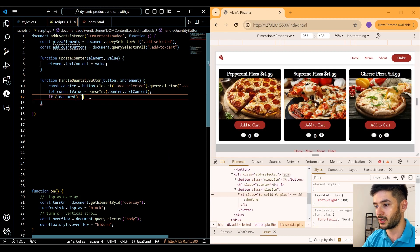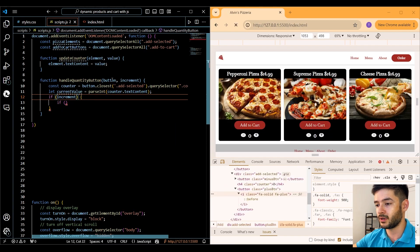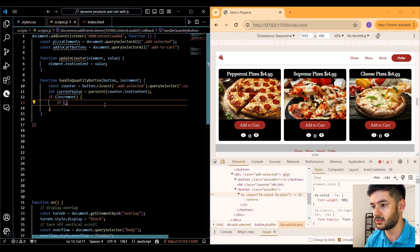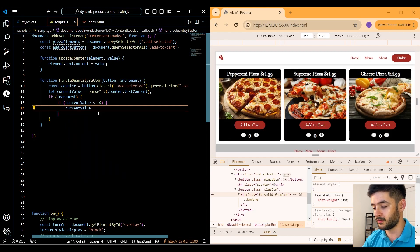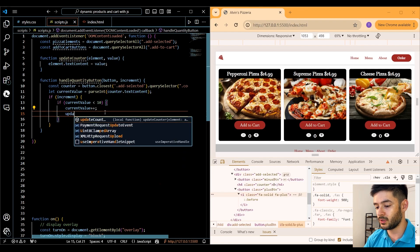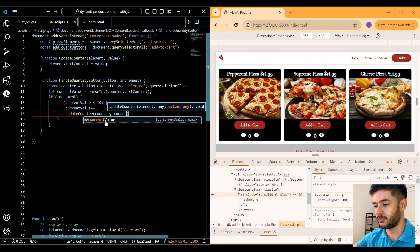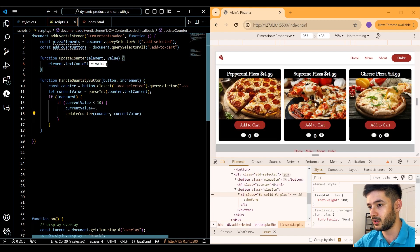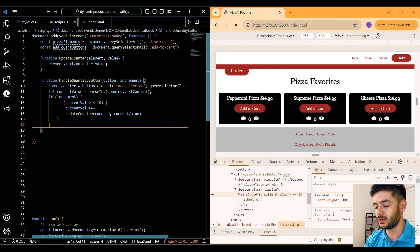Next we use an if statement to check whether increment is true. Within that if statement we add another if statement to check whether currentValue is less than 10, because we only want values from 1 to 10. If so, we increment currentValue by one using the plus-plus operator and then call our updateCounter function, passing in counter and currentValue to successfully increase the product quantity.